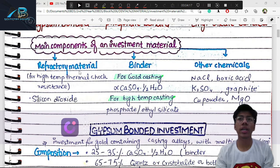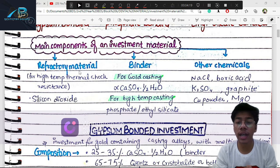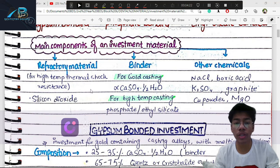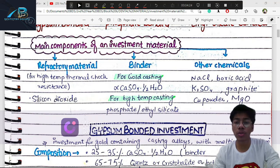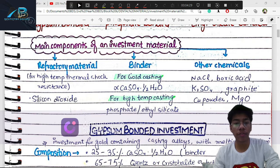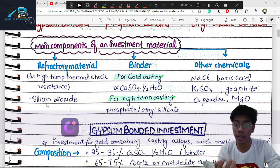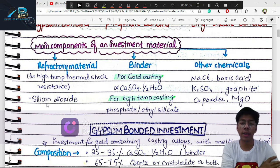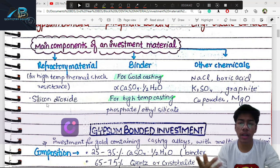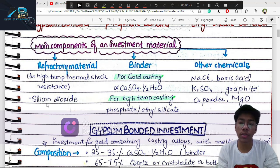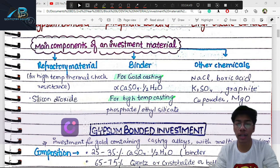Refractory materials are high-temperature resistant, providing thermal shock resistance. The main refractory component added is silicon dioxide — also called silica, or simply sand. Sand particles have different shapes and different crystalline forms, but they are high-temperature resistant. We add refractory materials to provide thermal stability.